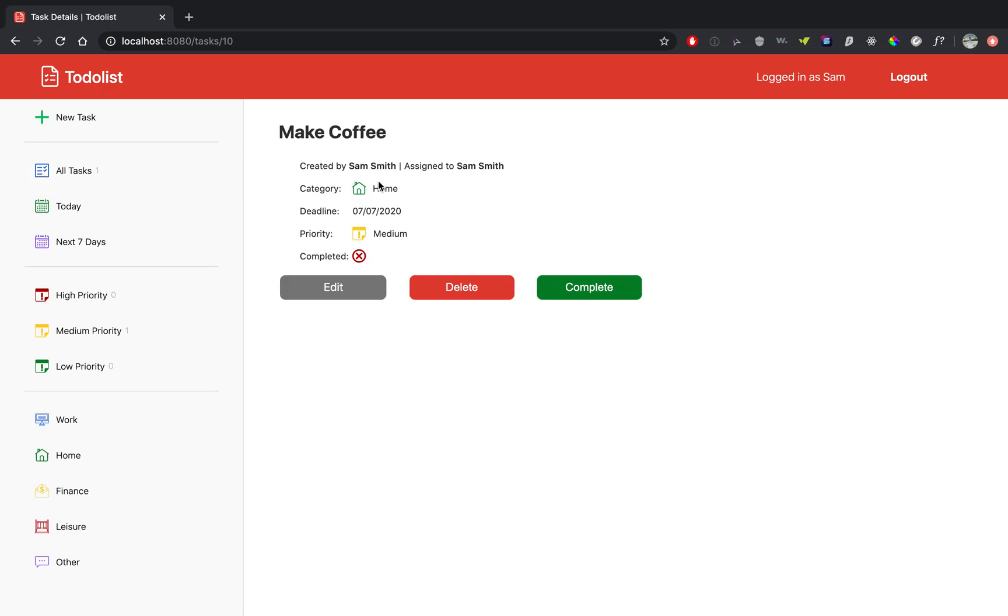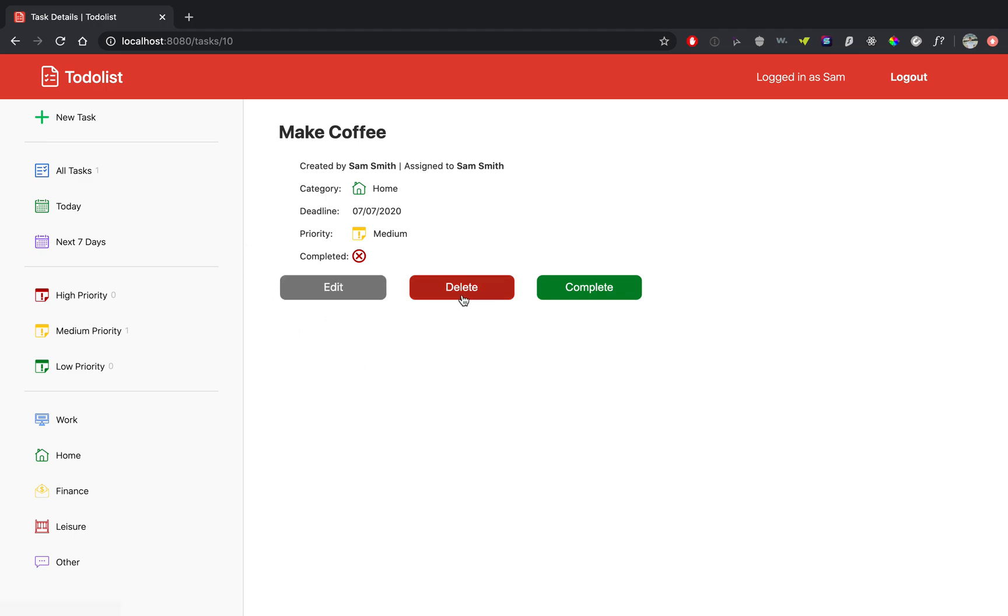We can click on the task and it will give you the task details. Now you have these three buttons. If you are the person that created the task, you can edit the task or you can delete the task. If you did not create the task, these two will not show up.